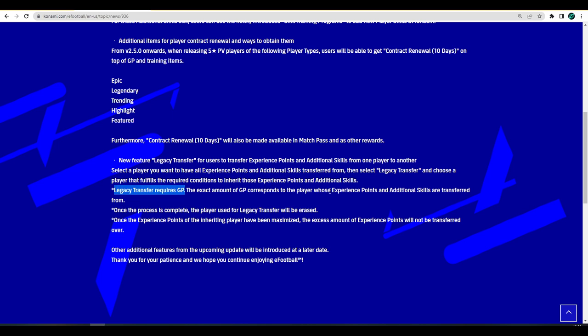If you've got a beastly player, you're able to train that player directly towards a new player. For example, you could have four versions of Haaland and you could get like one version of Haaland that's super hard to train up or needs a lot of training points, and you could train two or three of your versions of Haaland straight in.